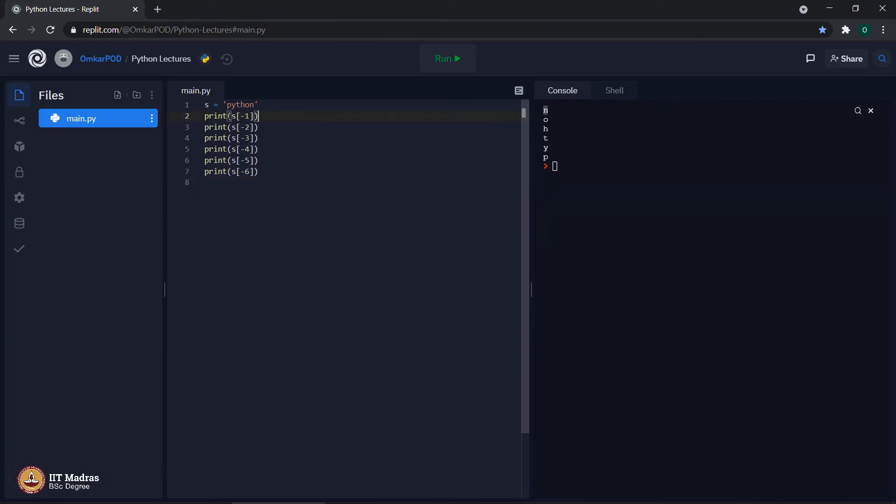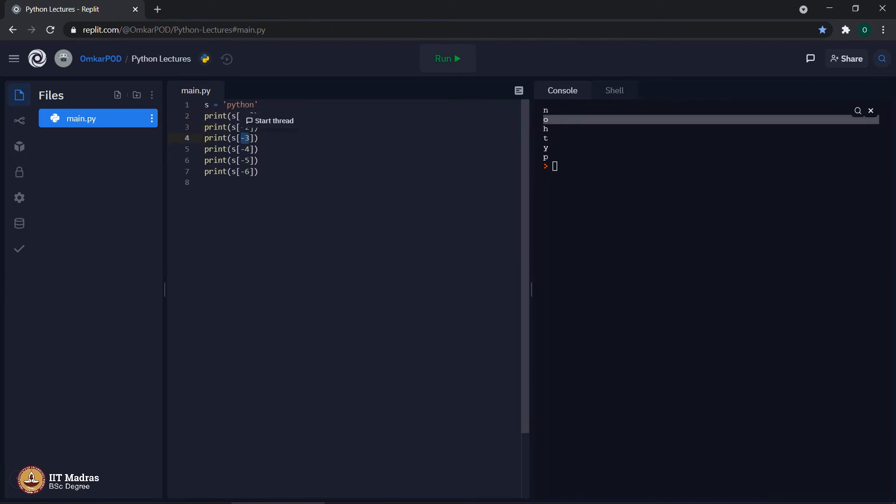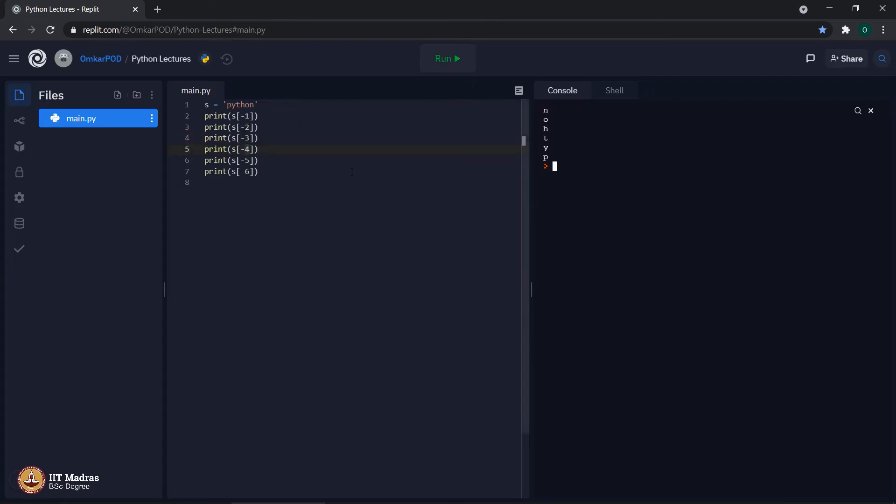Minus 1, it is showing n. For minus 2, it is showing o. For minus 3, it is h. For minus 4, it is t and so on. For minus 6, it is showing p, which is the first letter of the string.